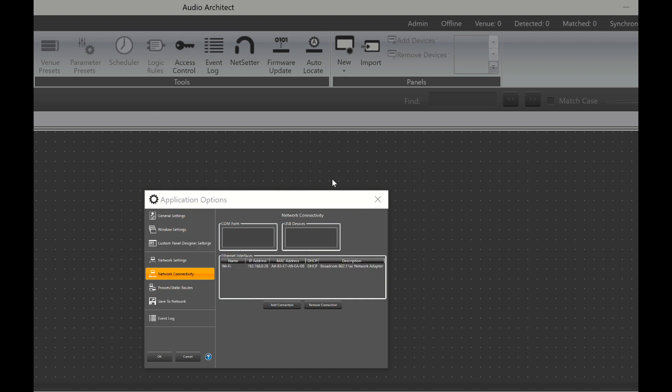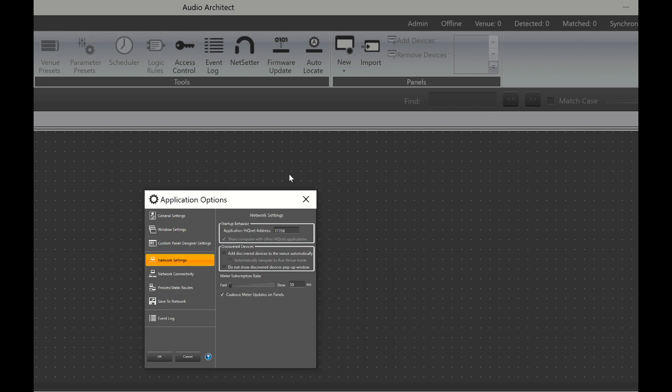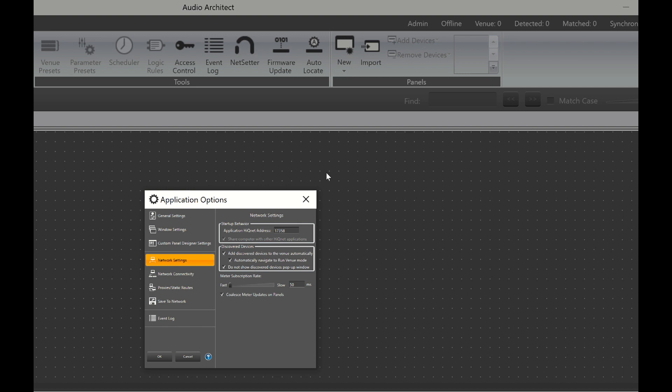So here it is showing us that the connection has already been added. Now we go to Network Settings, and you will see this section called Discovered Devices. And there is a square here that says Add Discovered Devices to the Venue Automatically. Select that, and now it says below that, Automatically Navigate to Run Venue Mode. Select that as well.